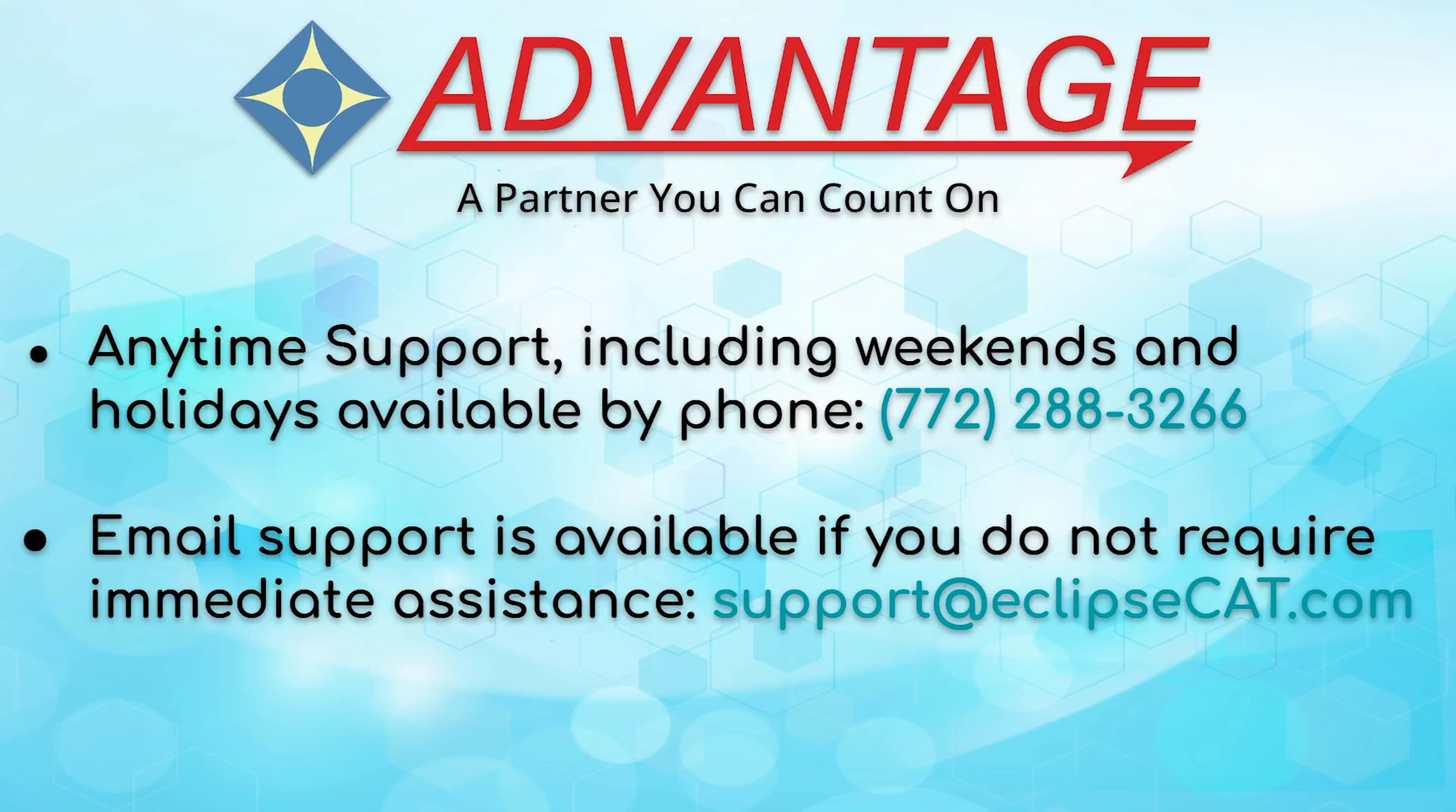Don't forget that Advantage software offers anytime support. Tech support is available for any question, anytime, including weekends and holidays at 772-288-3266. Email support is also available at support at eclipsecat.com.